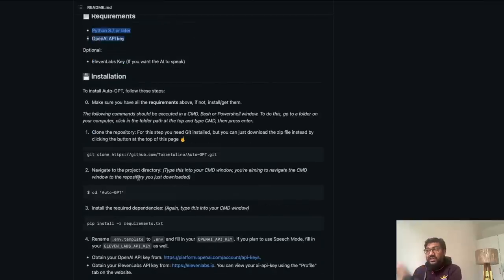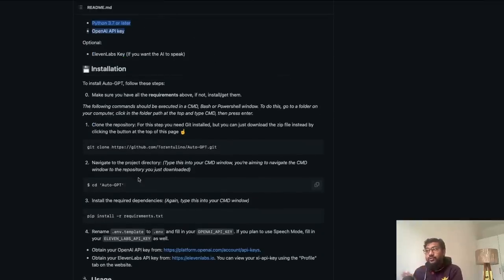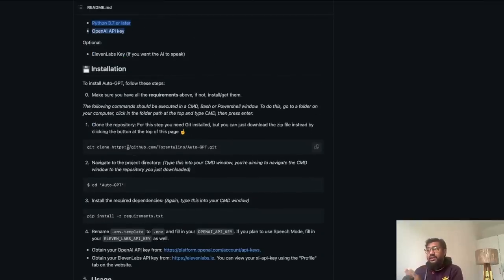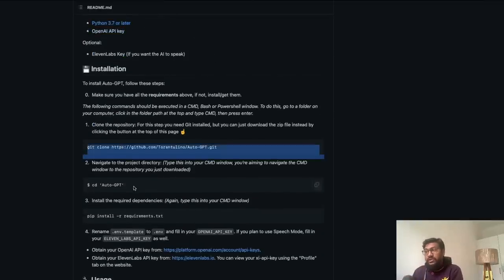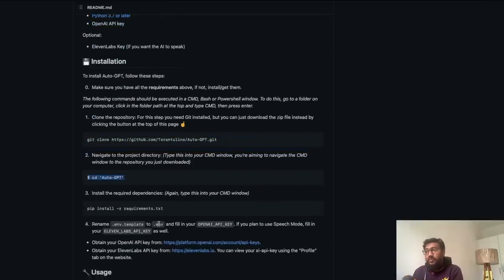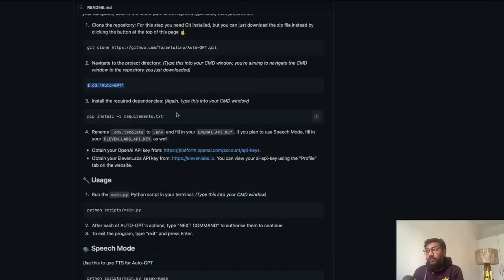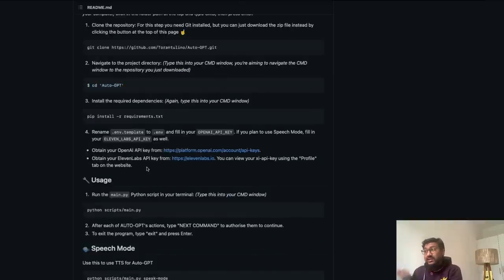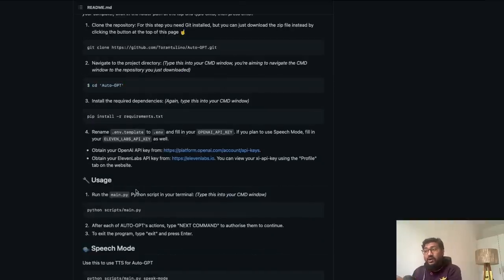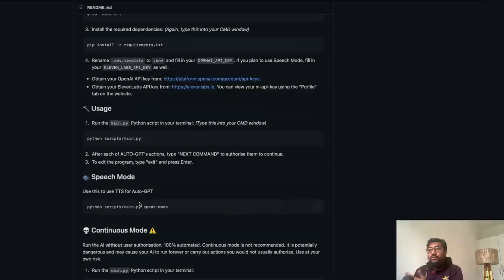And then you have series of steps how to do the installation. It's quite simple. Clone the repository, go into the repo, install the requirements, and then add the required keys in the environment. And then once you run it, you have the system up and running.